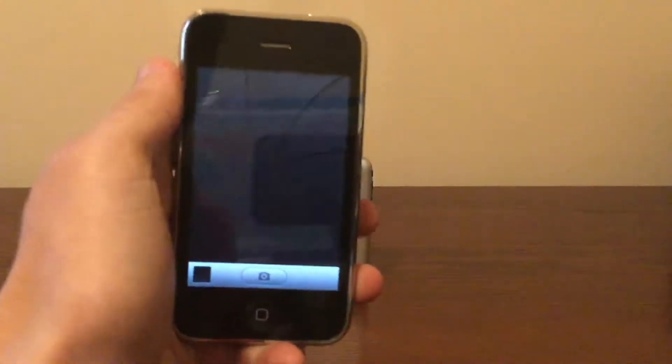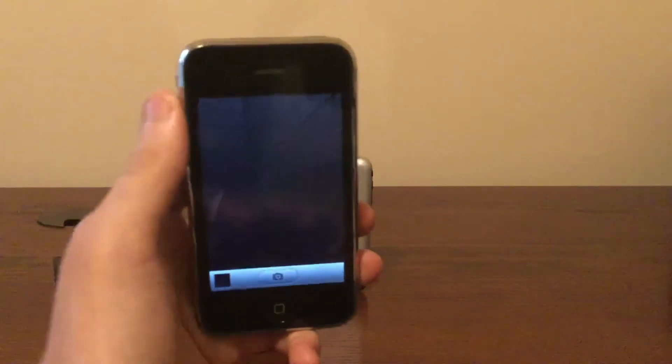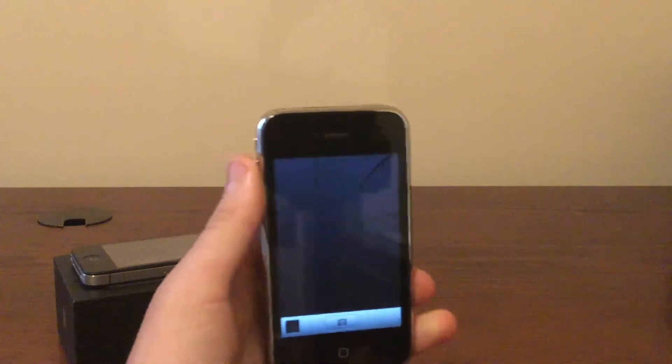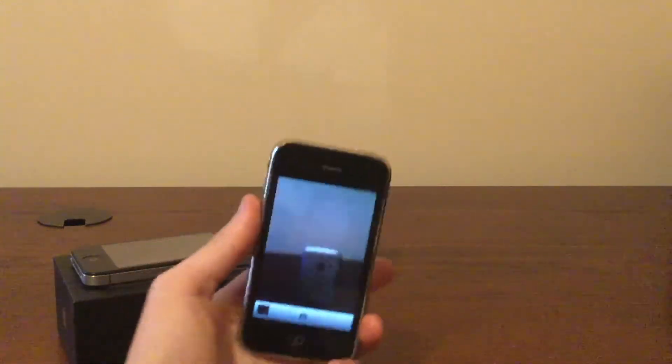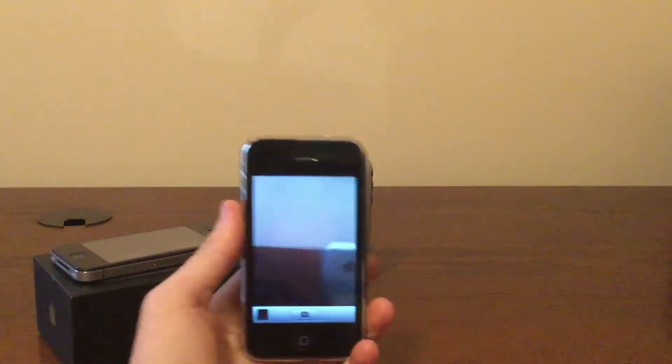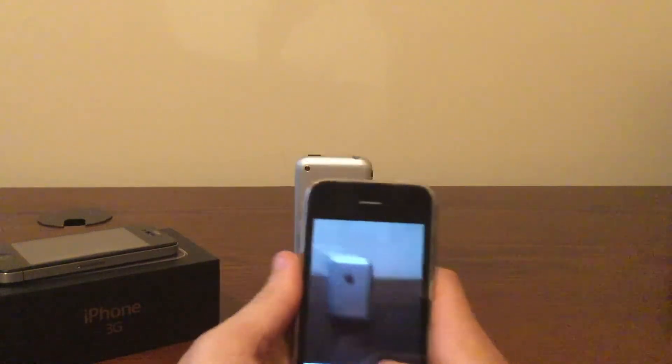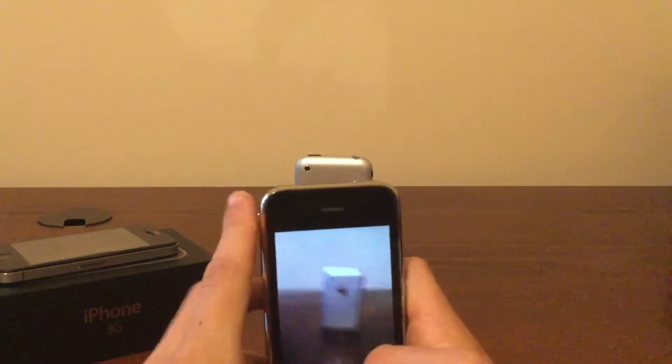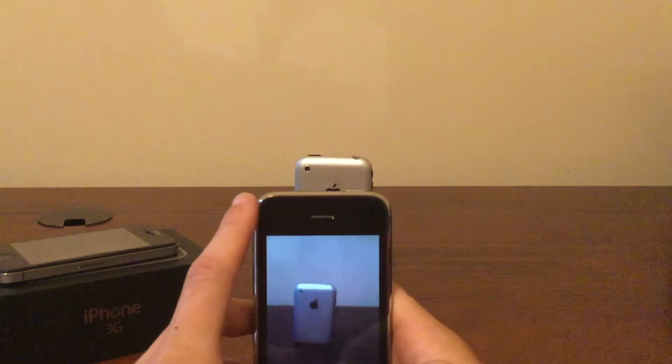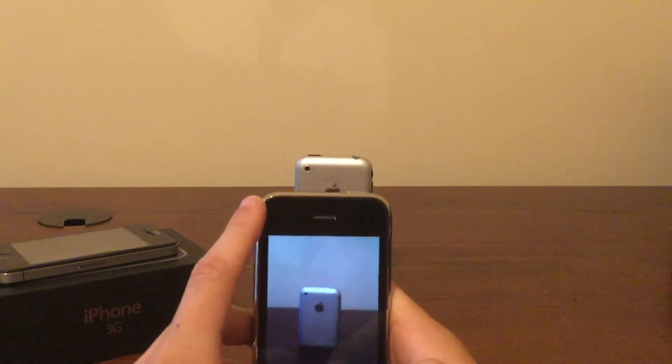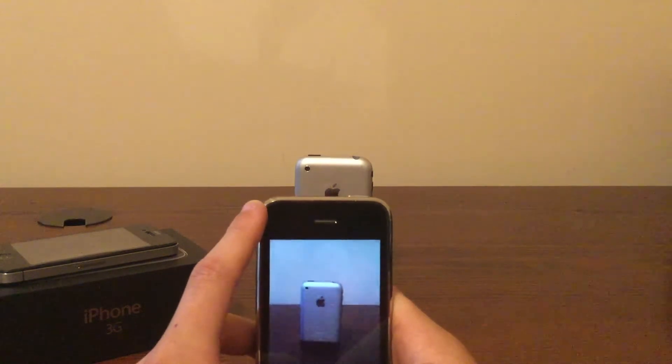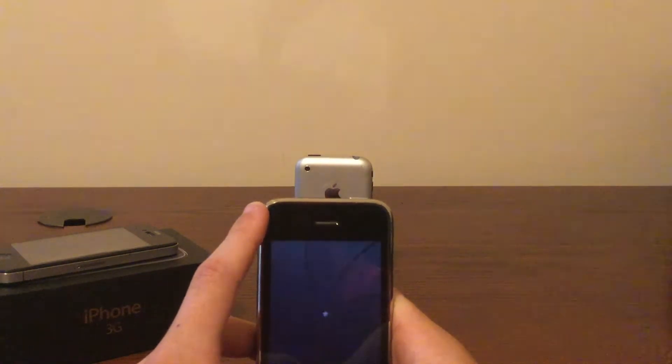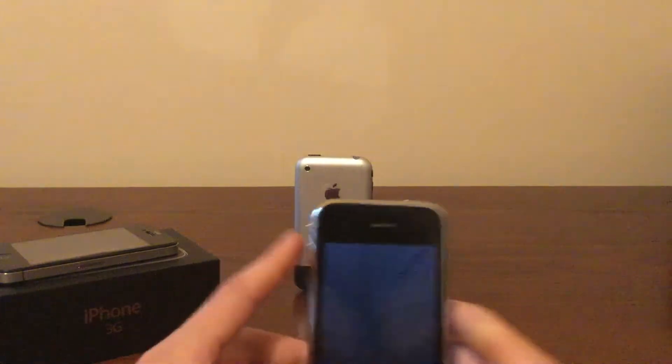Now let's test the camera application and see how well it can actually take photos. Here we have the camera up, and I'm going to try to take a picture of this iPhone 2G. It's so laggy. Okay, there it went.